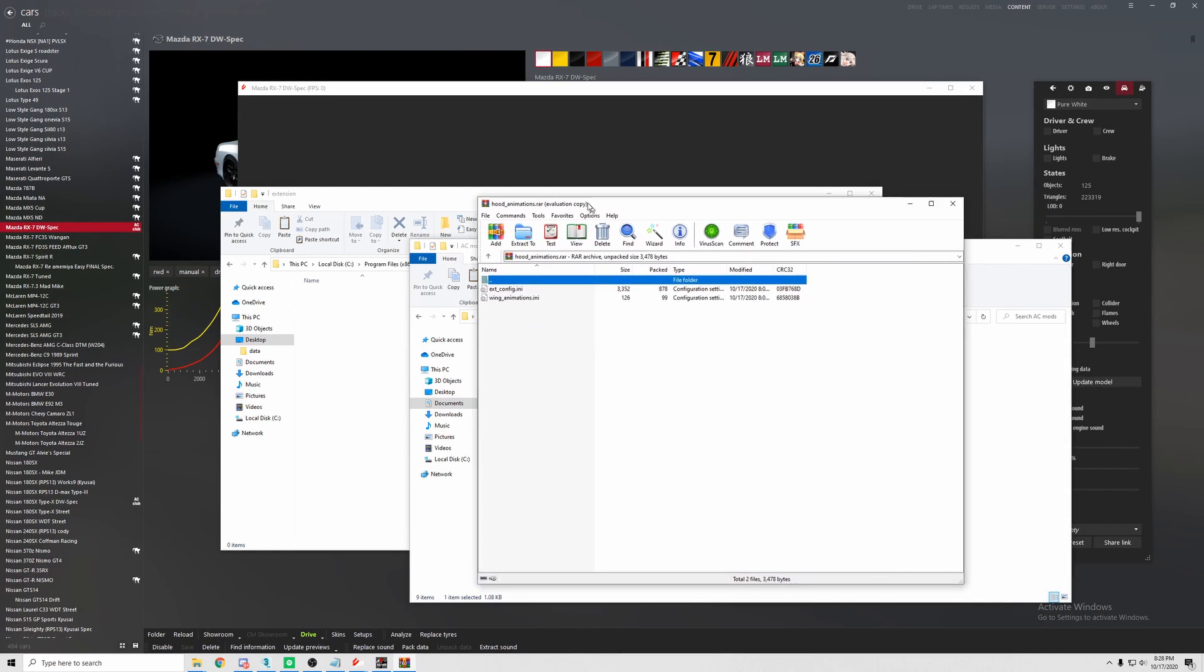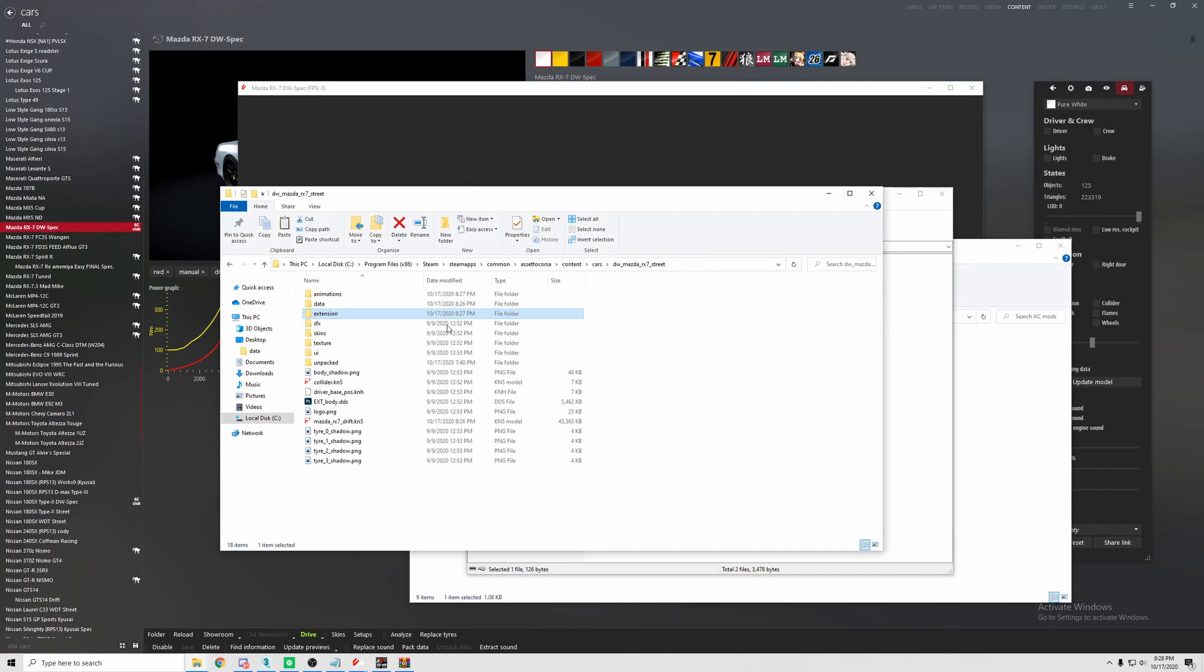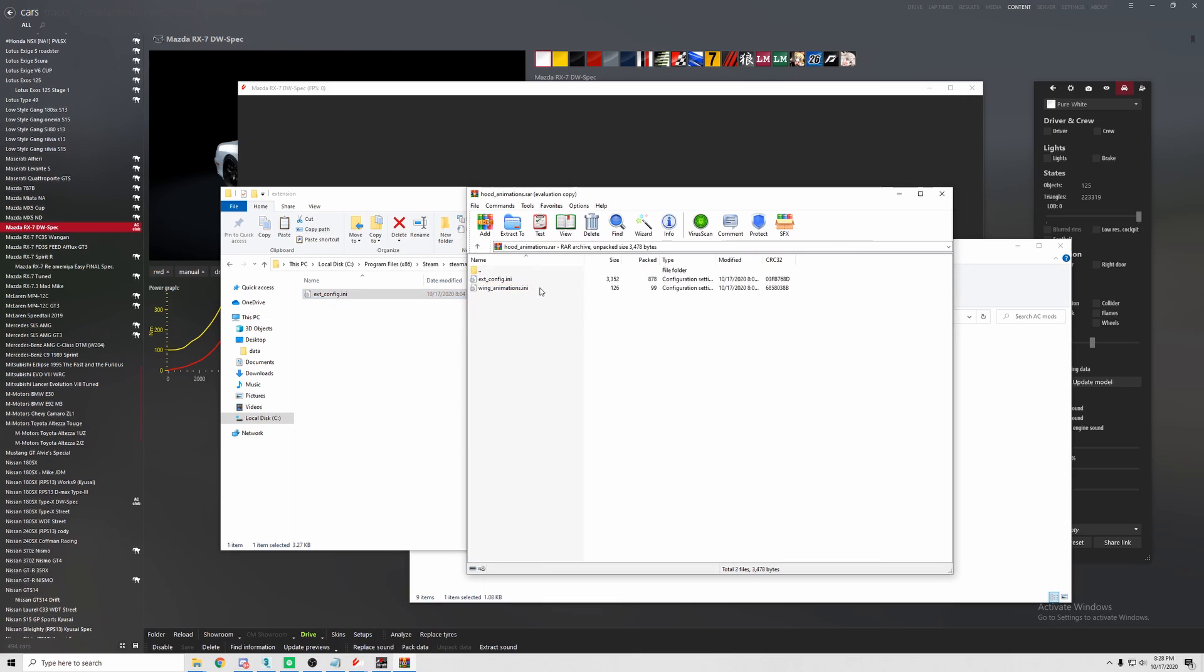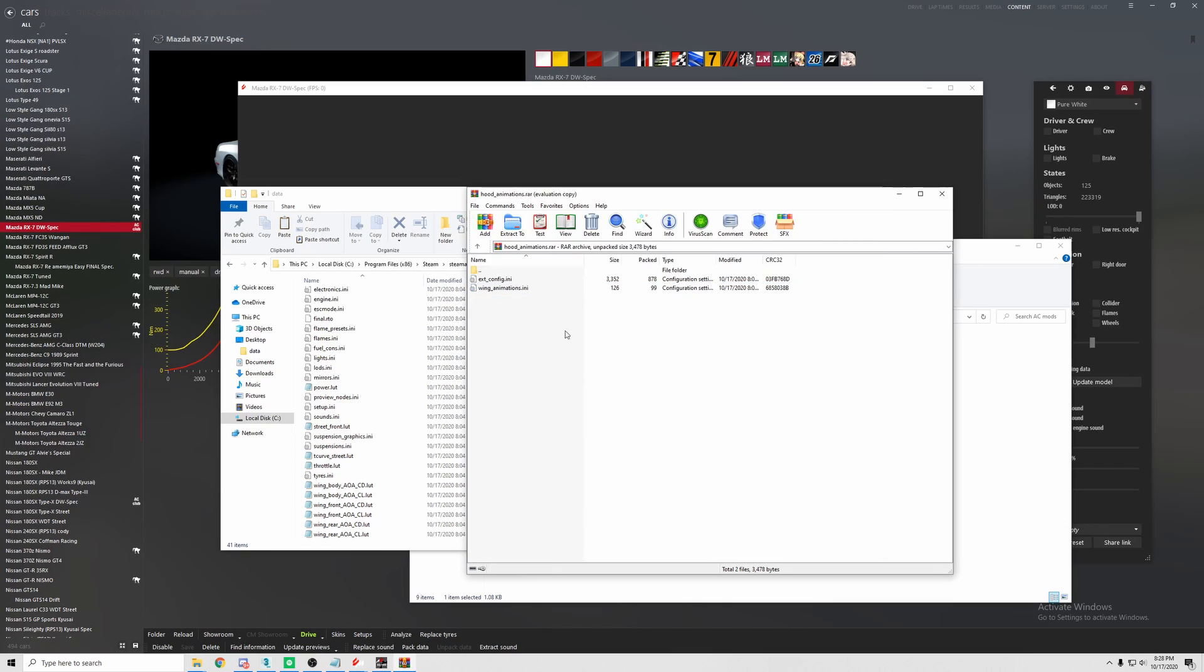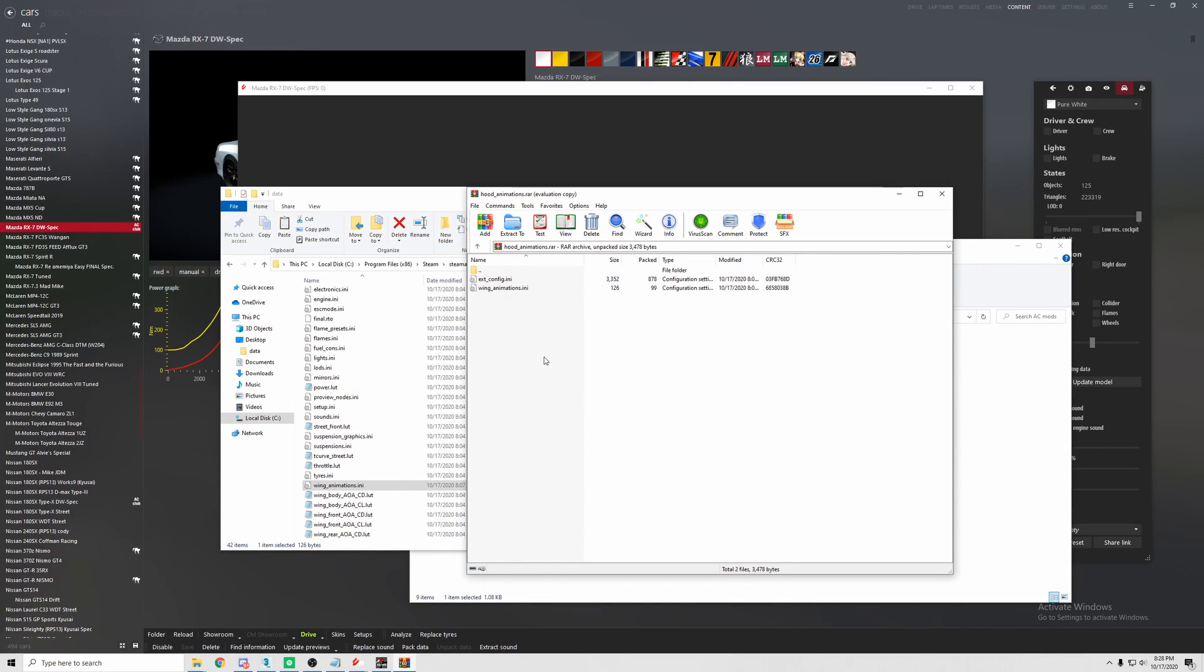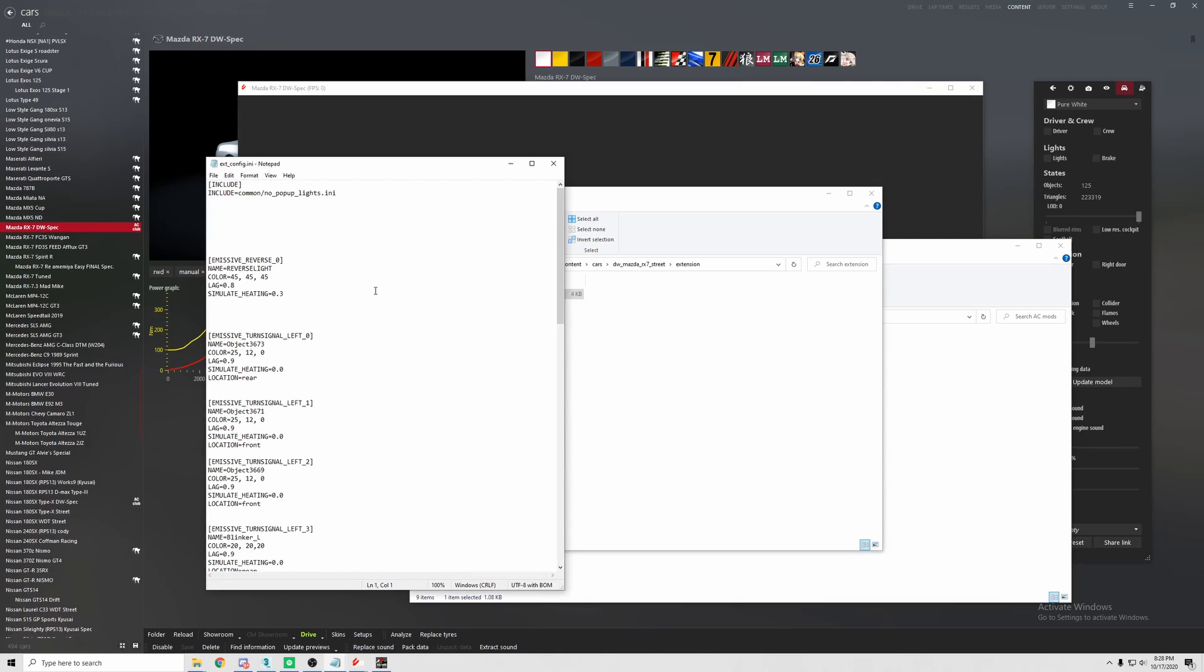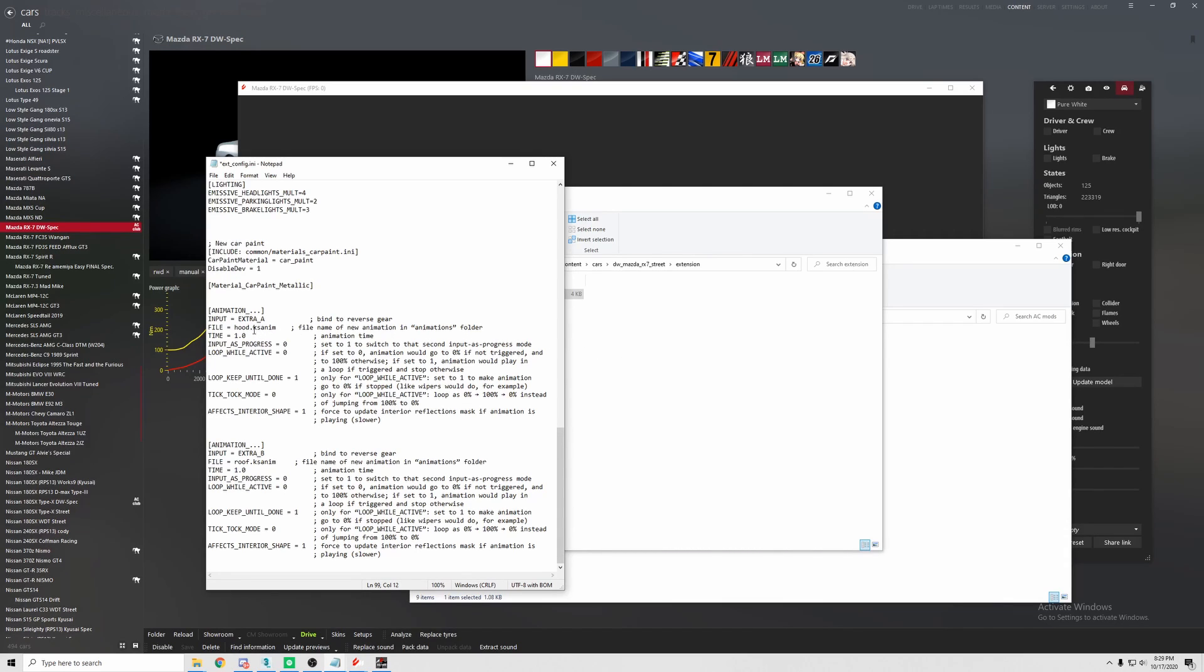We're going to go back to the root folder. We're going to go ahead and make a new folder called extension. Provided in the link below, there will be a zip folder for everything that you need. So what that will look like is if you're opening up like Winrar, for example, extension config and wing animations. In the extension folder that we created, you're going to drop the extension config in there. And then we're going to put wing animations inside data. Now if you already have a wing animation, just put the values of these in there with the other ones. Now that we have those files in there, we're going to go to our extension in the config. Under the first extra A animation, there will be a file. Make sure that is the same as the anim file name that we created. So in this case it would be hood.ksanim. We're going to go ahead and save that.